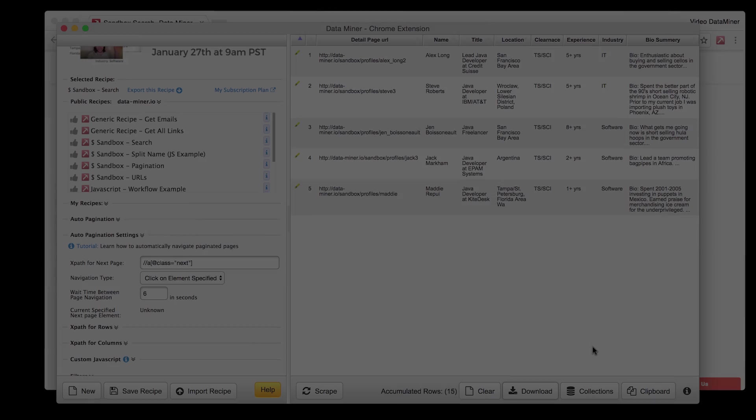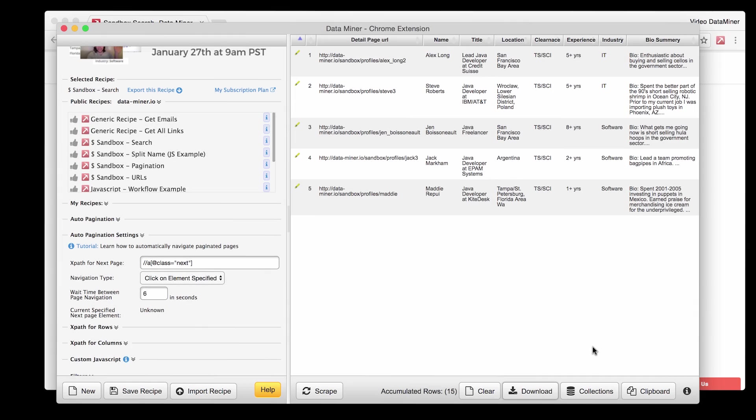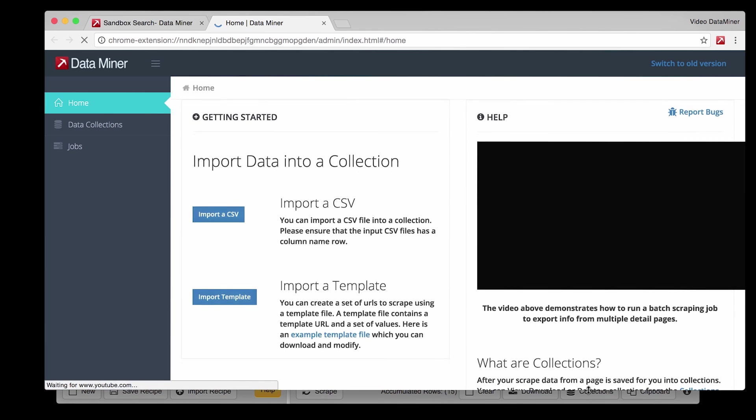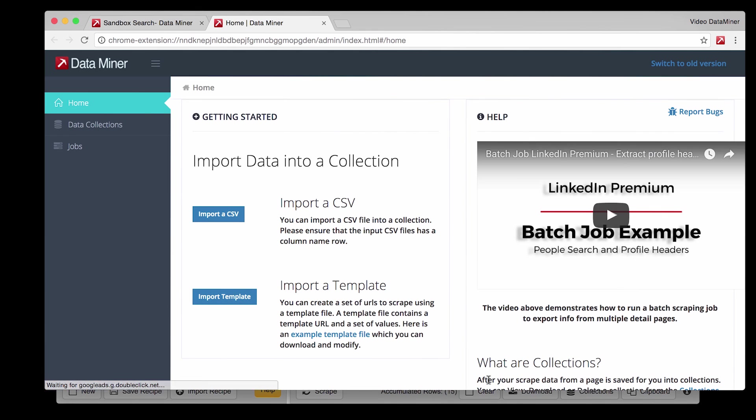To get to the collections location click on Collections in the bottom right corner. For people who have never seen this page I'll give a quick tour.